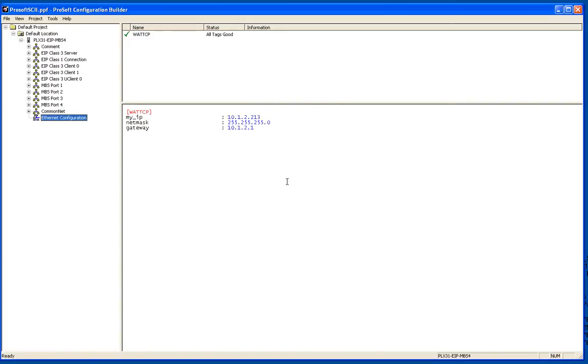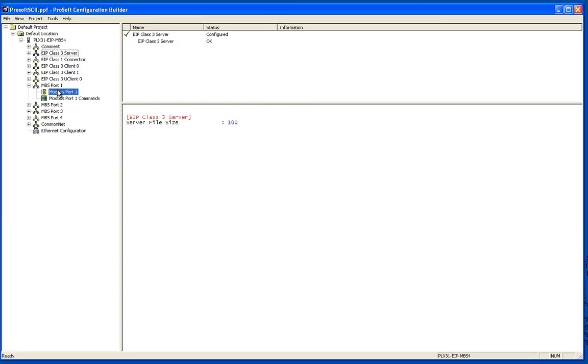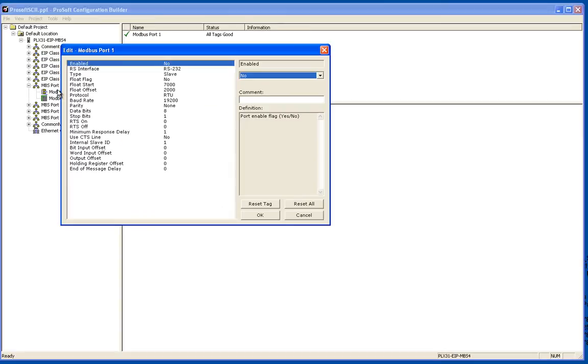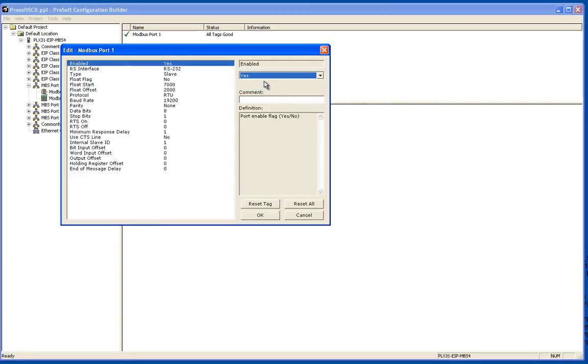Click OK and now I'm going to go into the Modbus port 1 connection. I'm going to double click on Modbus port 1. By default the port's disabled so I'm going to go ahead and enable it.